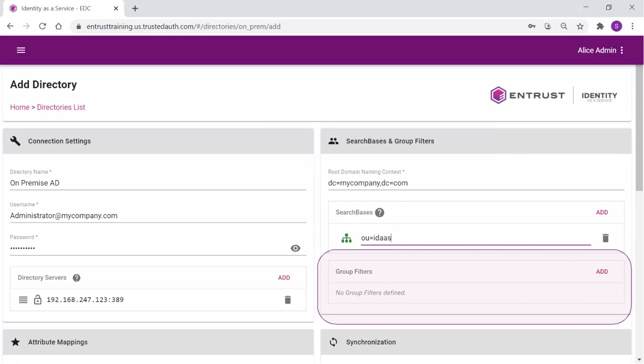The group filter allows you to identify the groups that will be synchronized. By default, all users are synchronized unless you specifically add a group here.